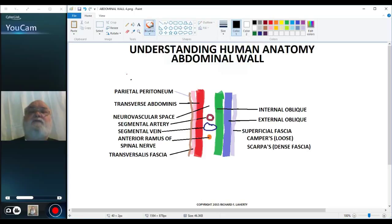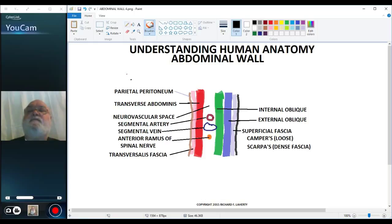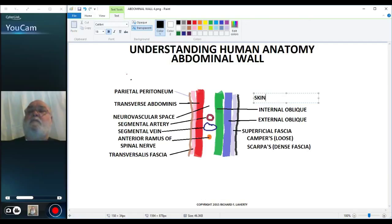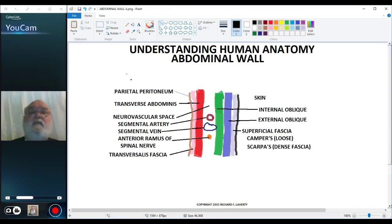Finally, we have skin. I'll draw the skin in black, like so, and put the label in.